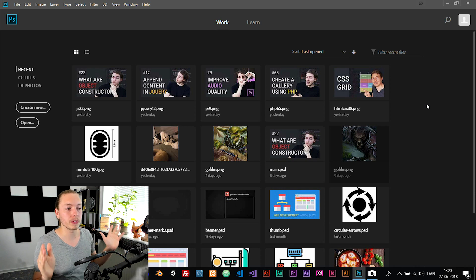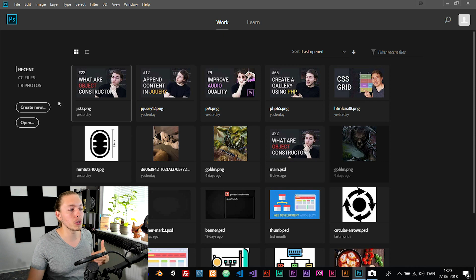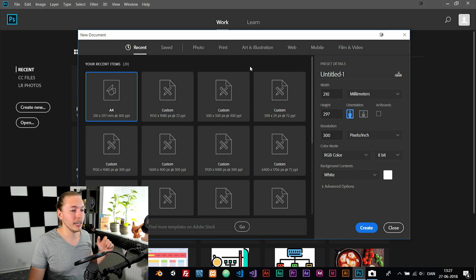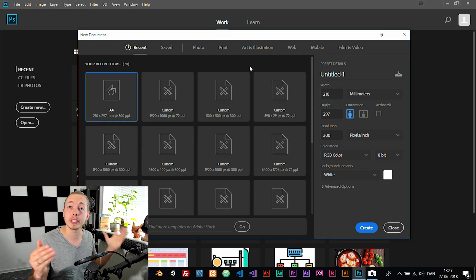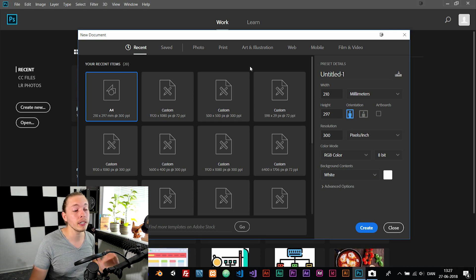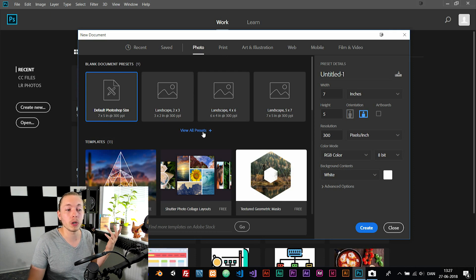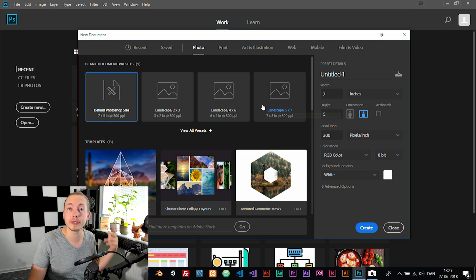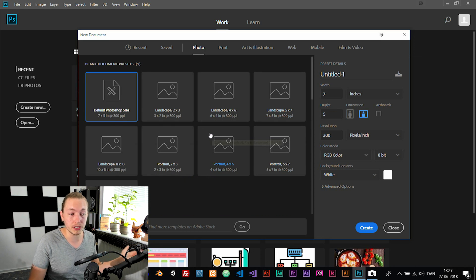Once you open up Photoshop for the first time, to get started go to Create New, or you can go to File and then New. Inside the pop-up, you can see the different templates you can choose from. You can work with a photo template, and you can expand to view all presets since right now we can only see the first four.